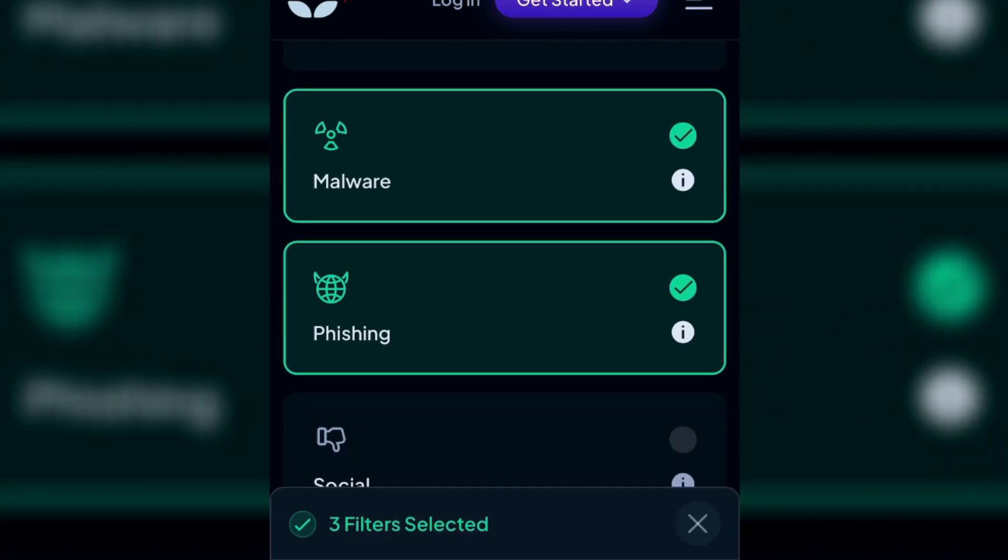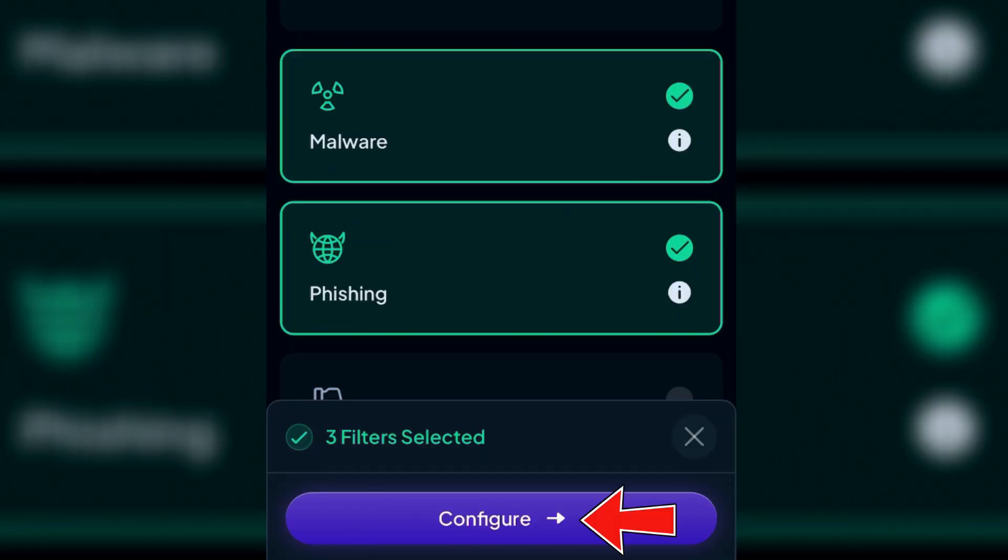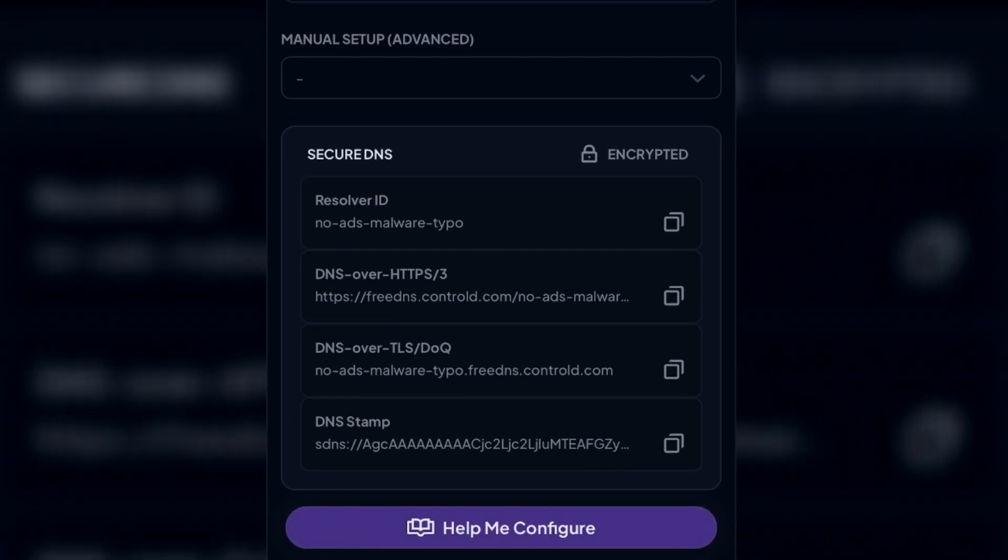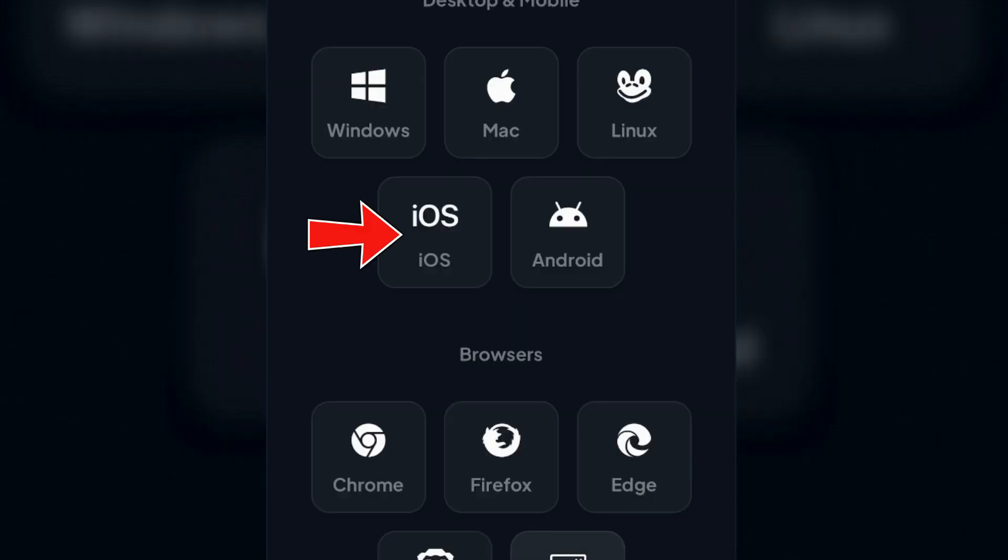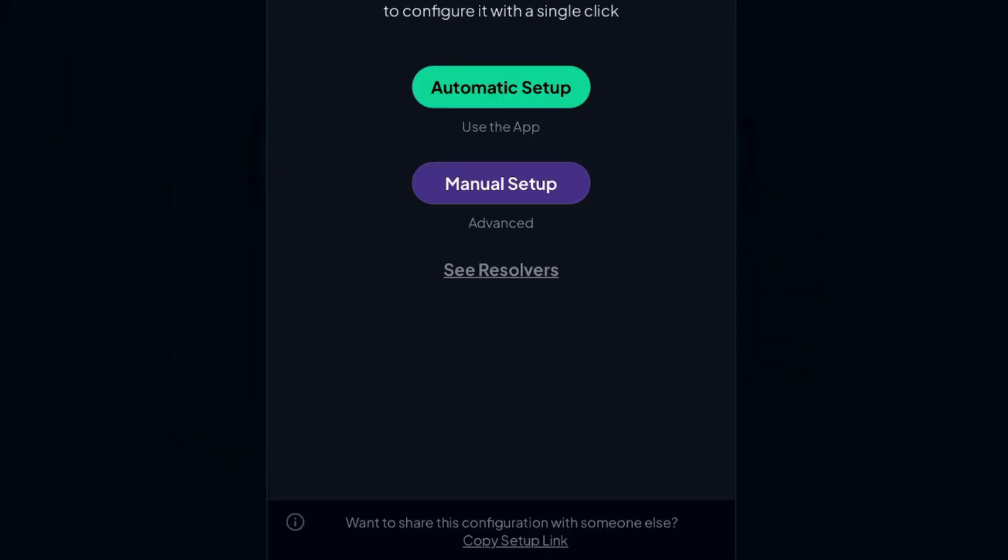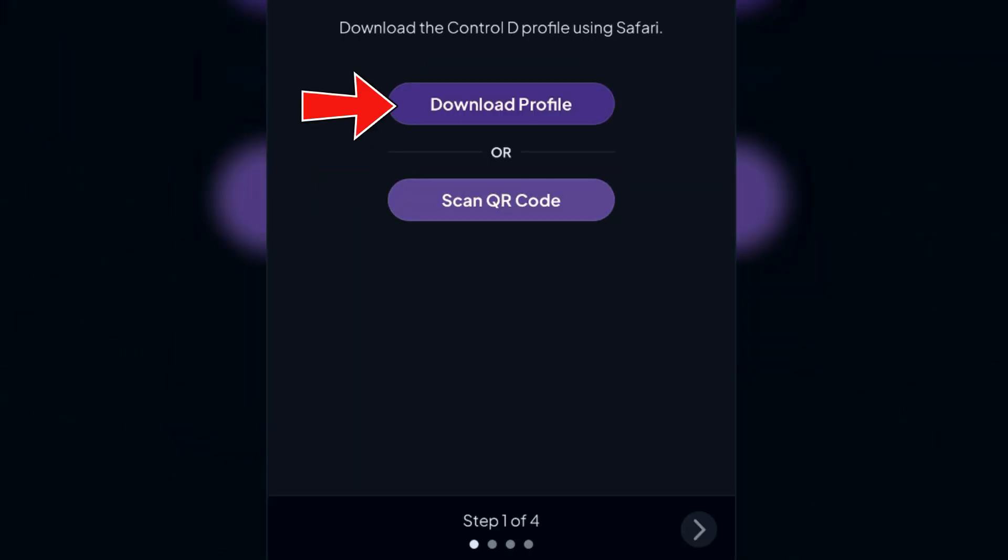Once you've selected your desired filters, tap on Configure. In this case, since we don't have the legacy DNS option, we're going to tap on Help Me Configure, tap on iOS, tap on Manual Setup, and tap on Download Profile.